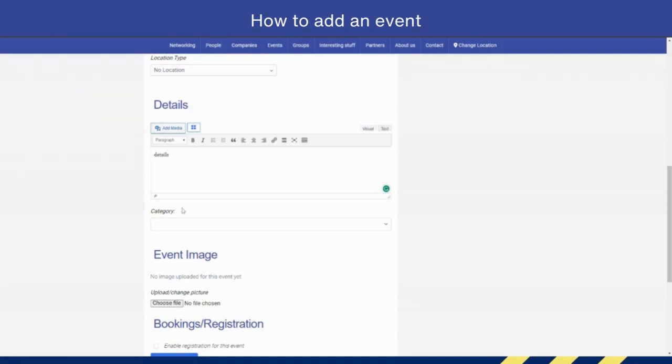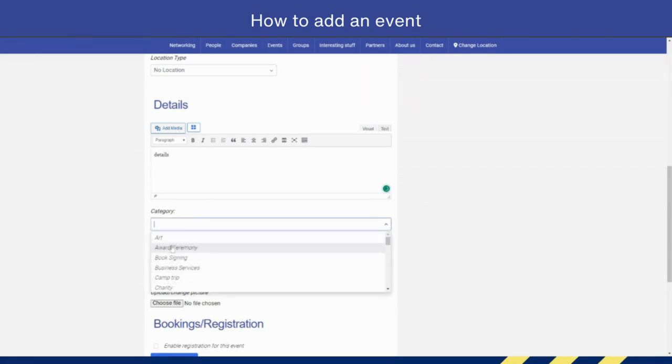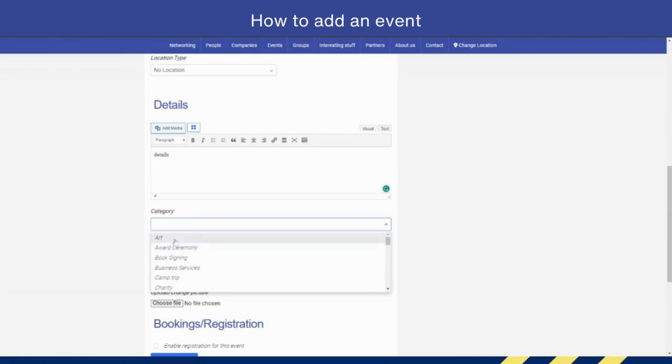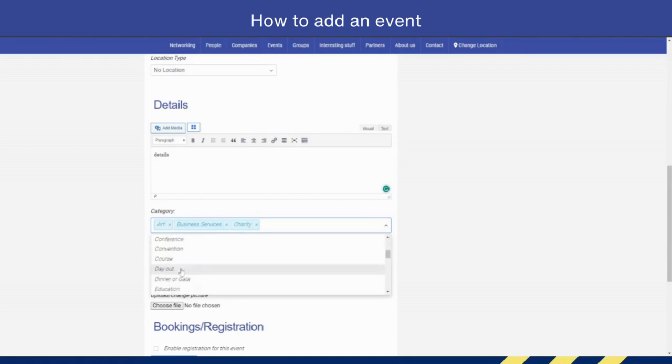Then you can select categories. You can select multiple categories if you want by simply holding down the Control button, like this for example, and you'll be able to add multiple categories.